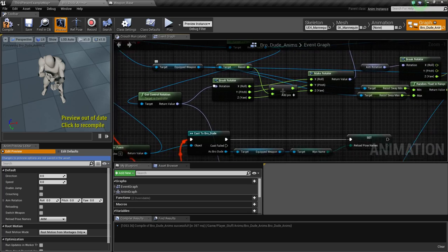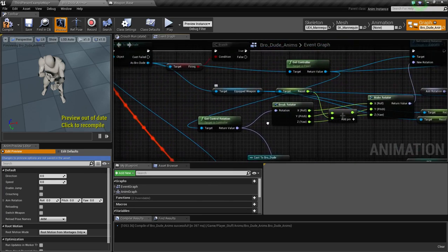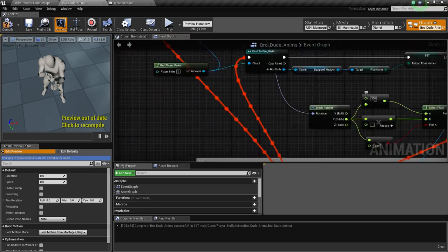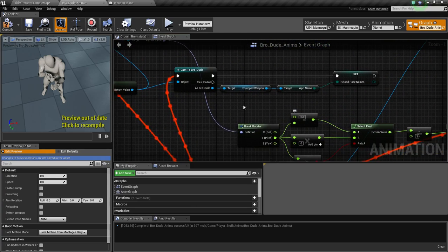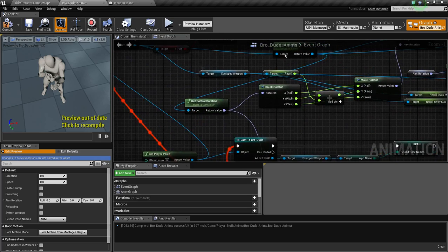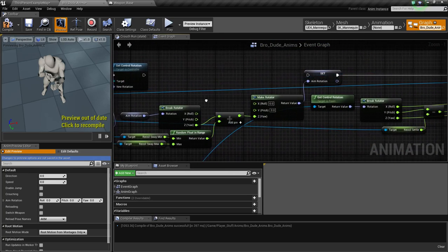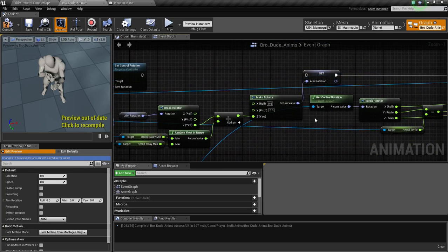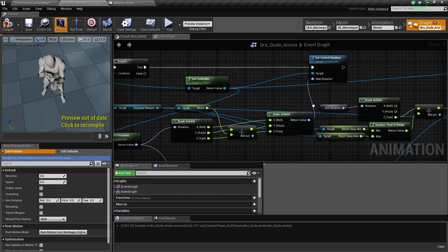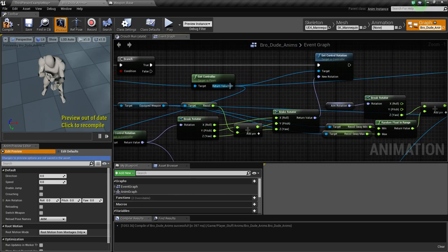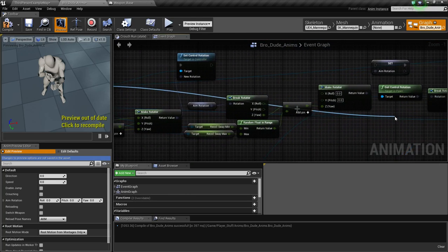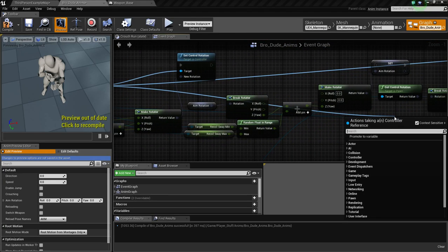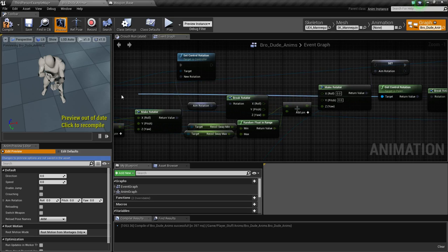Any place that needed the get control rotation from the character, replace it with this new one from the get controller. Same here. We're going to have to get, well, if I just parent it, won't I be fine? No.